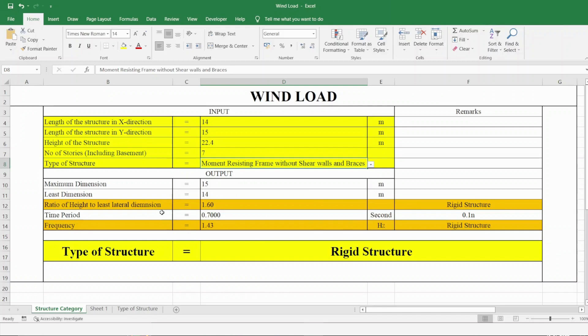We also find the time period. Our structure is a moment resisting frame without shear walls and braces, so as per IS875 part 3, the time period is equal to 0.1 into the number of stories. Accordingly, we calculate the frequency of the structure, which is greater than 1. So overall, our structure is a rigid structure.